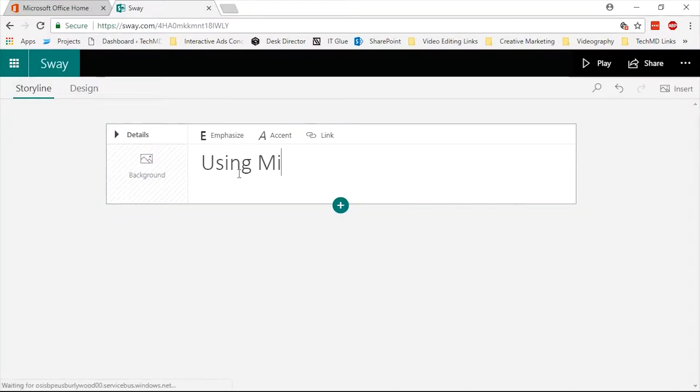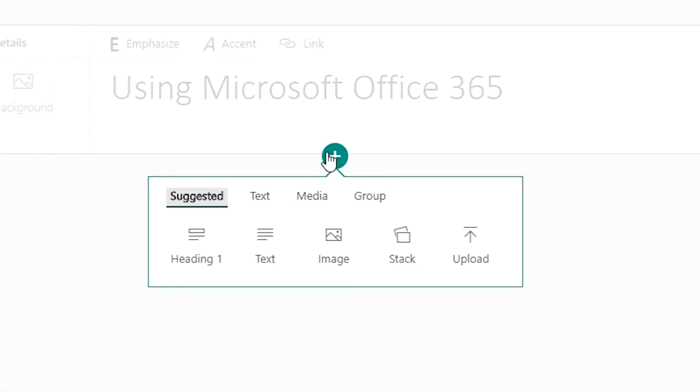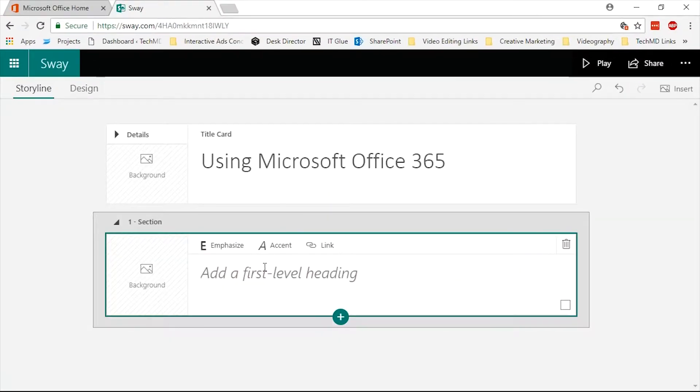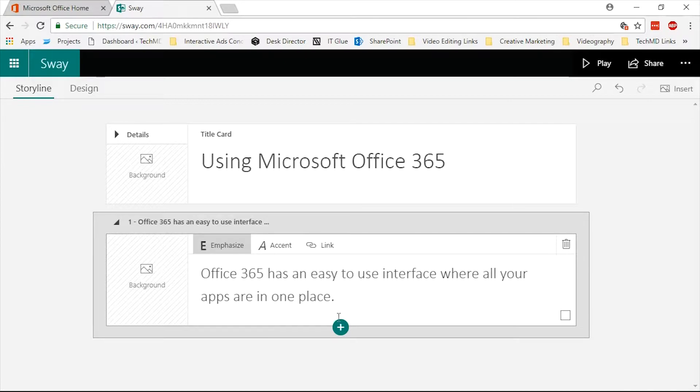Give your presentation a title, then press the plus icon to add a section with new content. We now have options to add blocks of text or media.